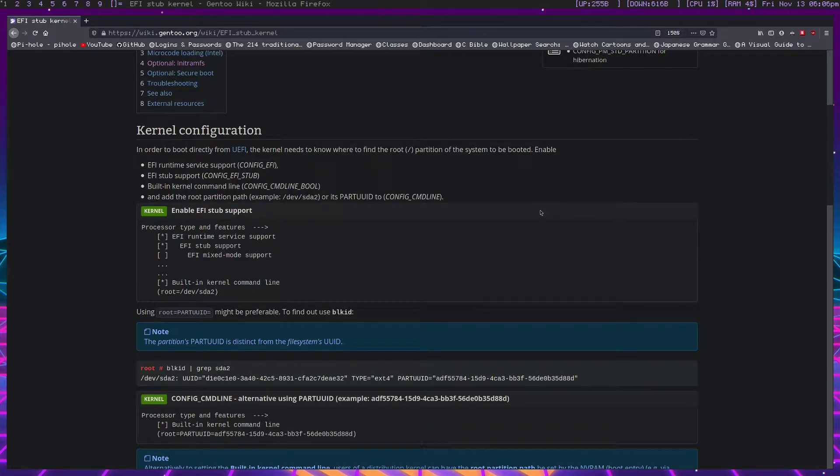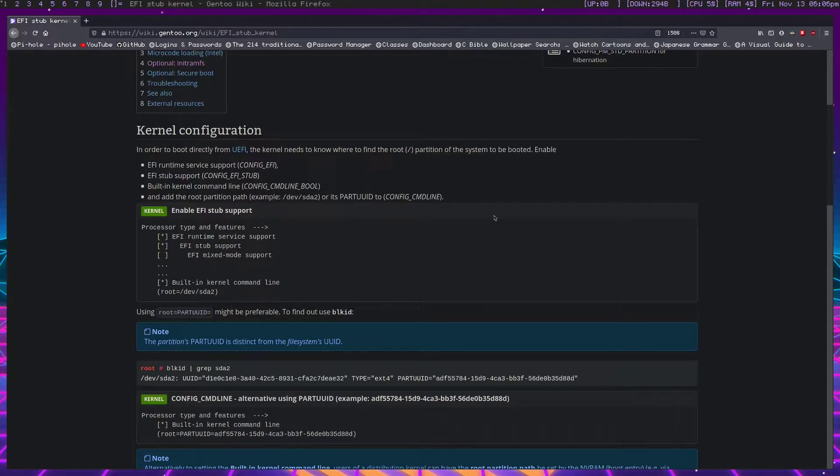Hey guys, it's Ethan. Today I wanted to talk to you about EFI stub and how you can use it on Gentoo or any Linux distro actually to directly boot from your kernel instead of having a bootloader.